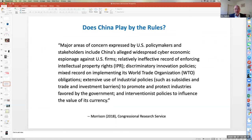Policies such as subsidies and trade and investment barriers to promote and protect industries favored by the government, and interventionist policies to influence the value of its currency — that's the wrap on China by those in the United States who feel that the growing and persistent trade deficits with China are the result of China not working by the rules.